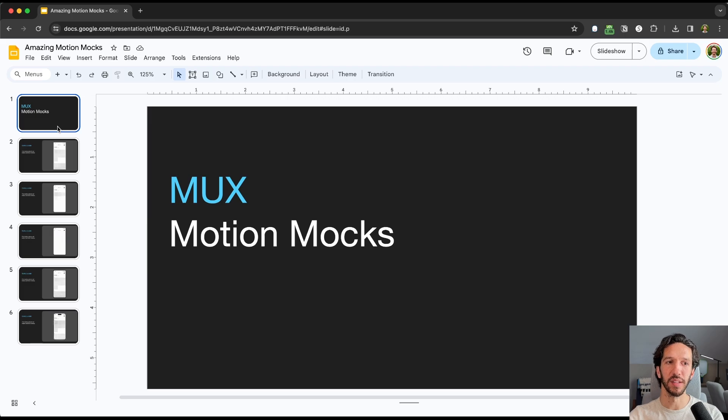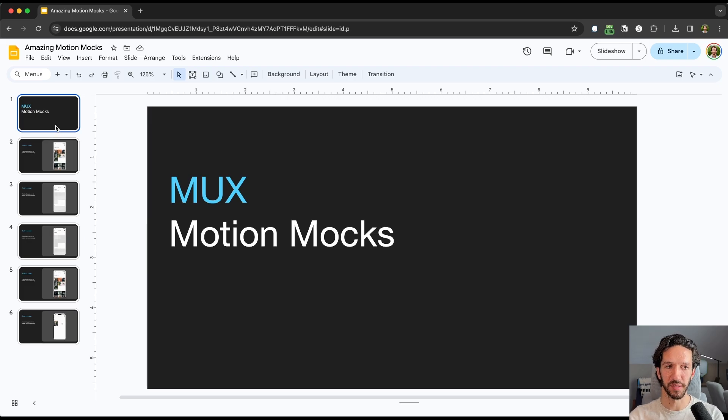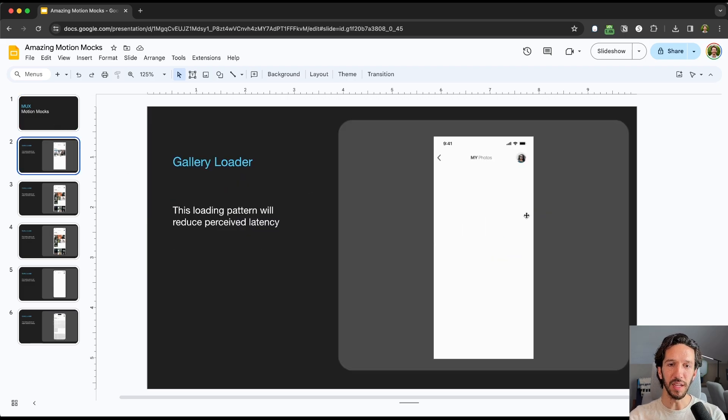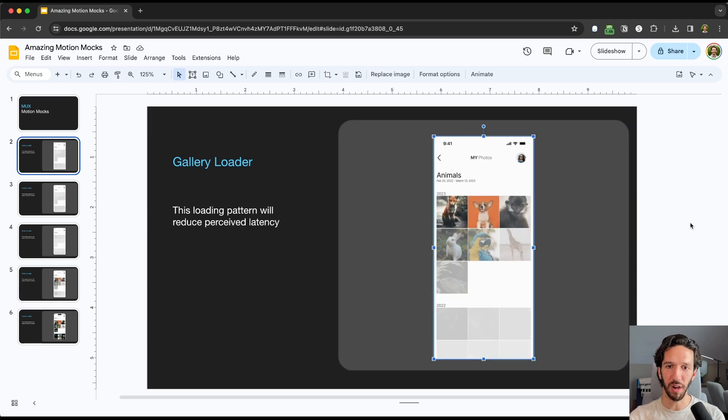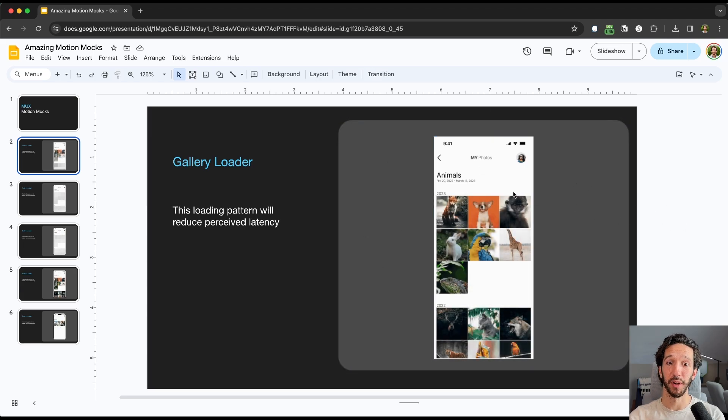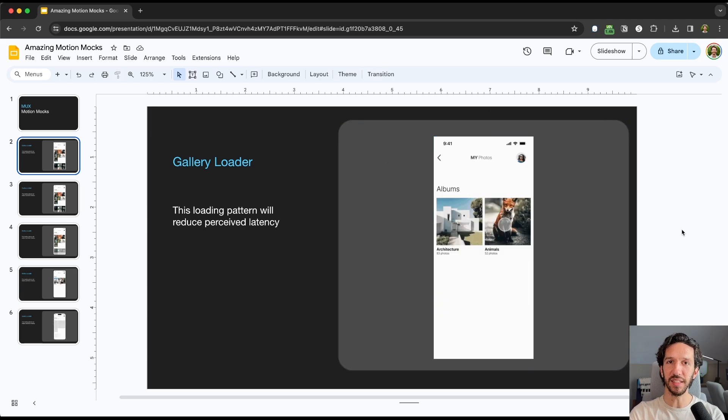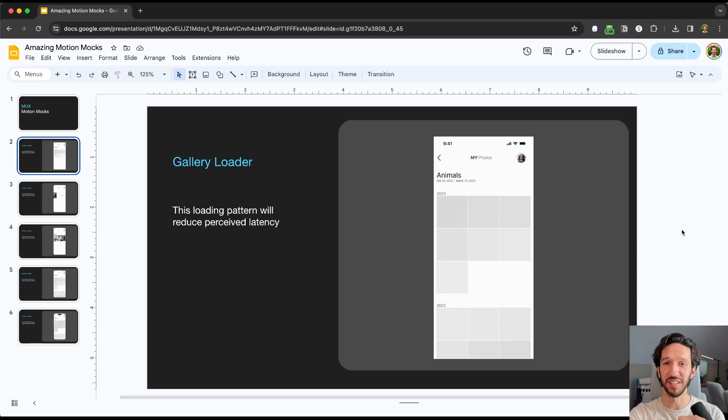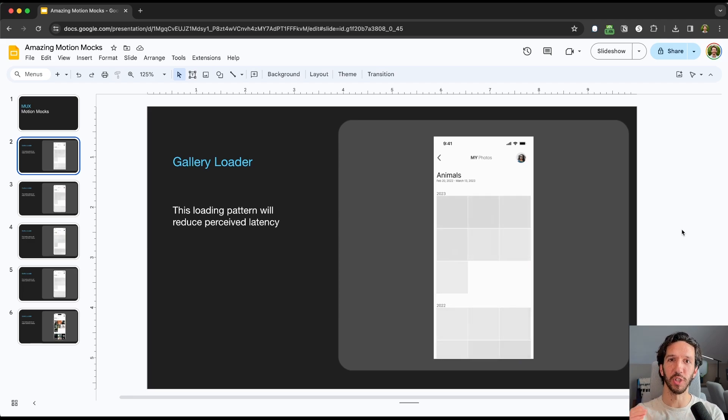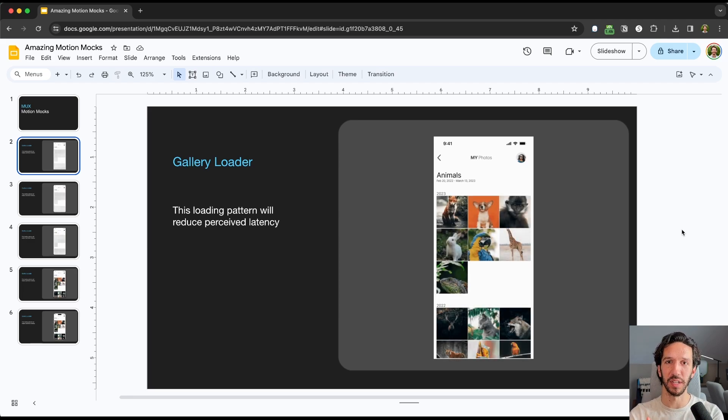So here we are in a simple deck that I created to show all of the motion mocks that we have. And here we can see that we have this very simple template with this nice little containing background, and we've just dropped our GIF in there. This can work, and this is the simplest, easiest way for you to share your motion to get feedback on.